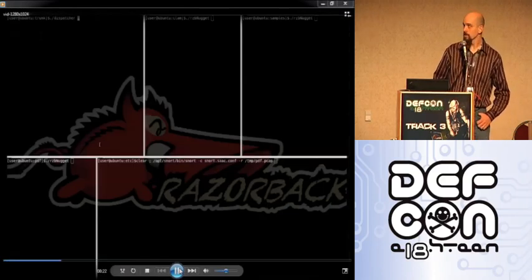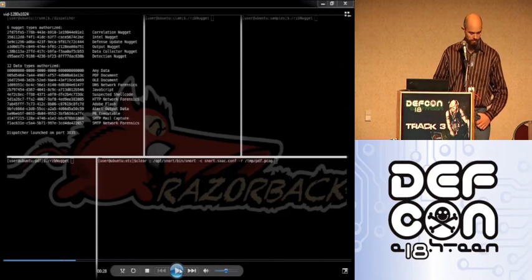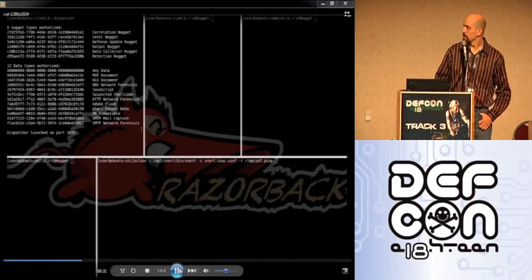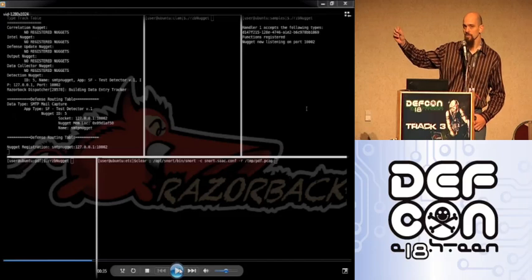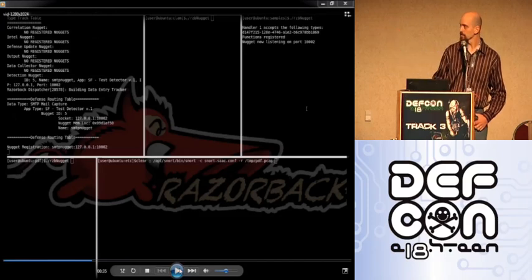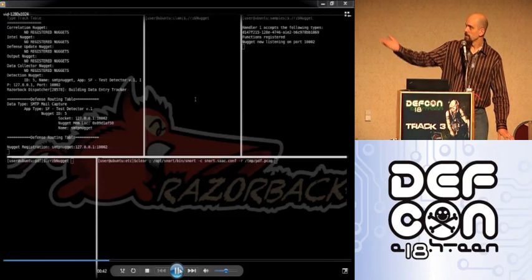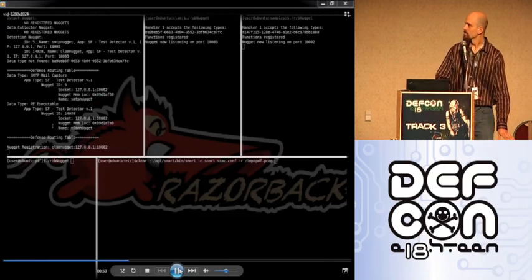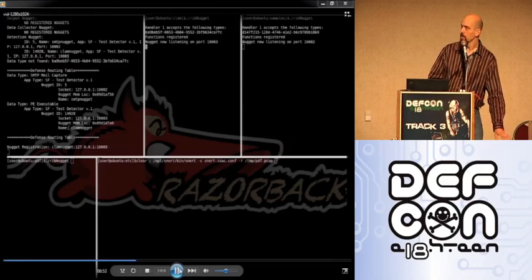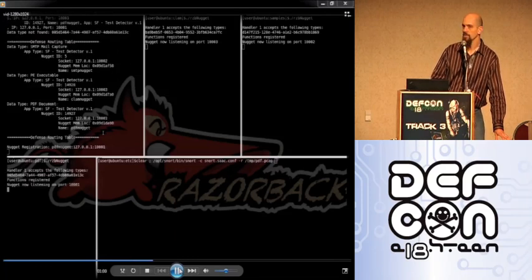The first thing that's going to happen is the dispatcher is going to be started — that's the one in the upper left corner. You can see that it has all the UUIDs of the different types of components that are handled as well as the different file and data types. Then the next piece that is going to be started is the SMTP parser in the upper right. You can see on the left where the defense routing table on the bottom lists all the nuggets that have been registered as well as the file type that it handles. Now it's going to start up ClamAV and again it will update the defense routing table. And finally we'll start up the PDF parser in the lower right. Now we have a system that is sitting there waiting for data that is available for parsing.